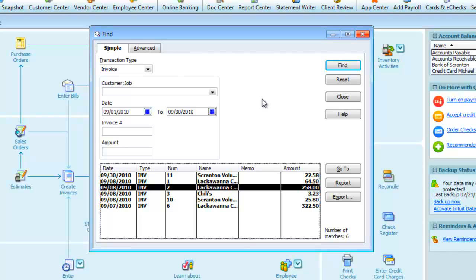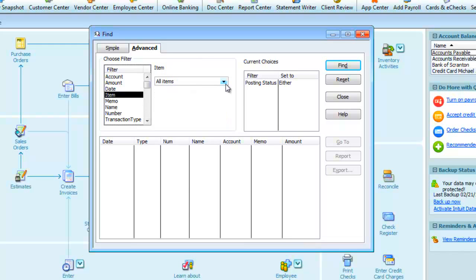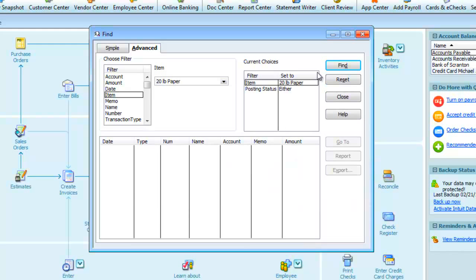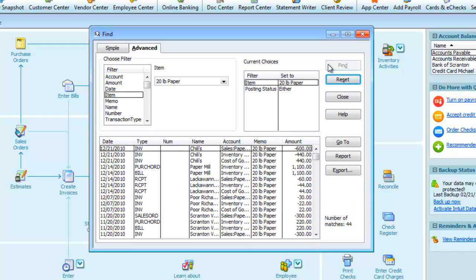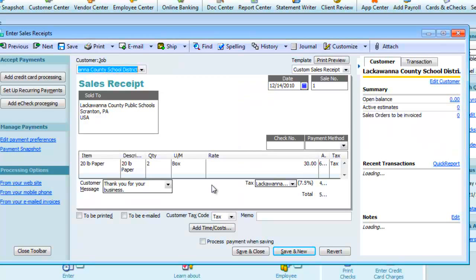There's an Advanced tab on the top left that allows you to filter transactions just like in a report. For example, on the left we can filter by item. And from the drop-down from the item list, I'll just choose one and find. And we'll see all transactions involving that item. And again, we can drill down to see the actual transaction.